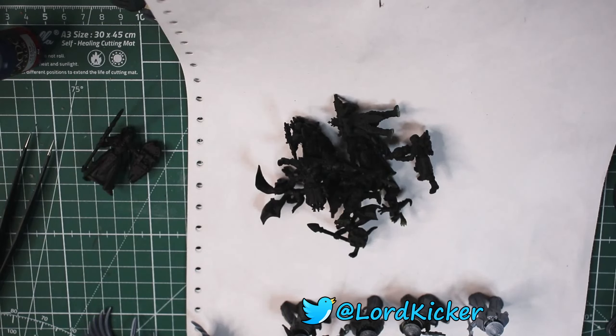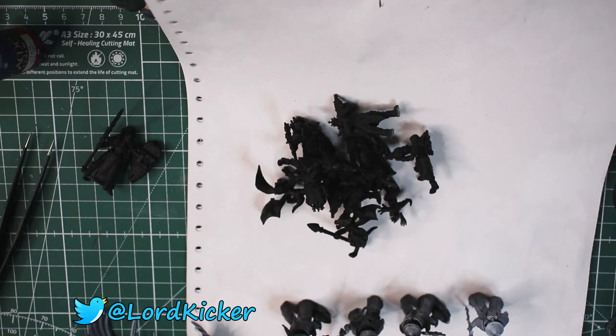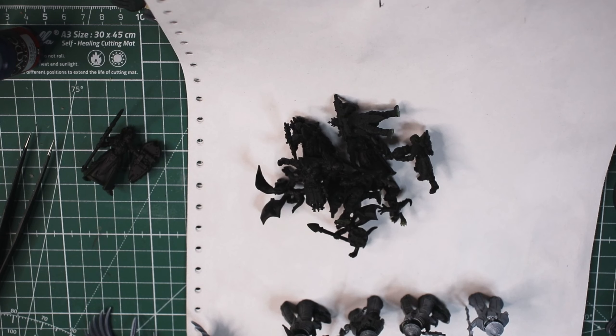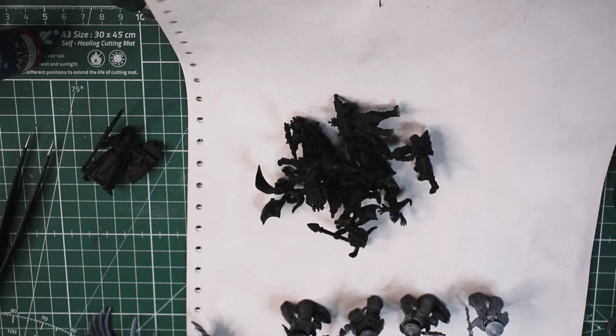Hello, hello, ladies and girls, this is LordKicker, and welcome back to another episode of, or well, another update episode of mini-painting, or mini-update episode as I like to call them.